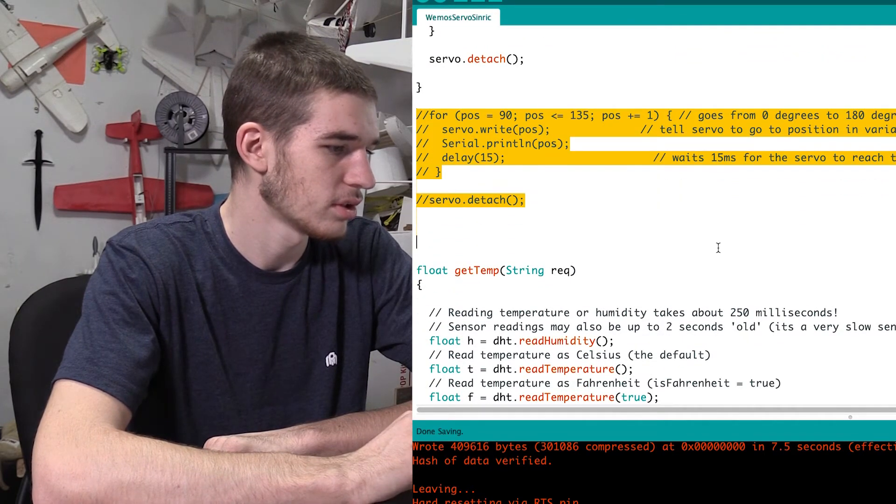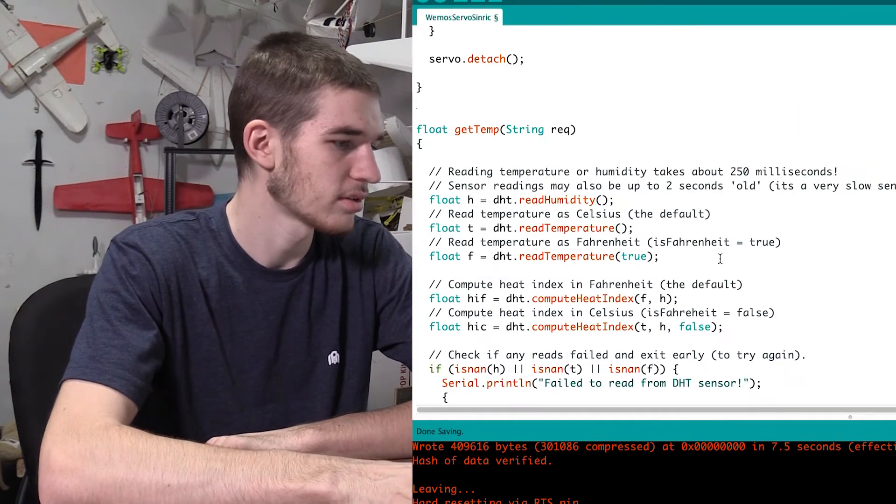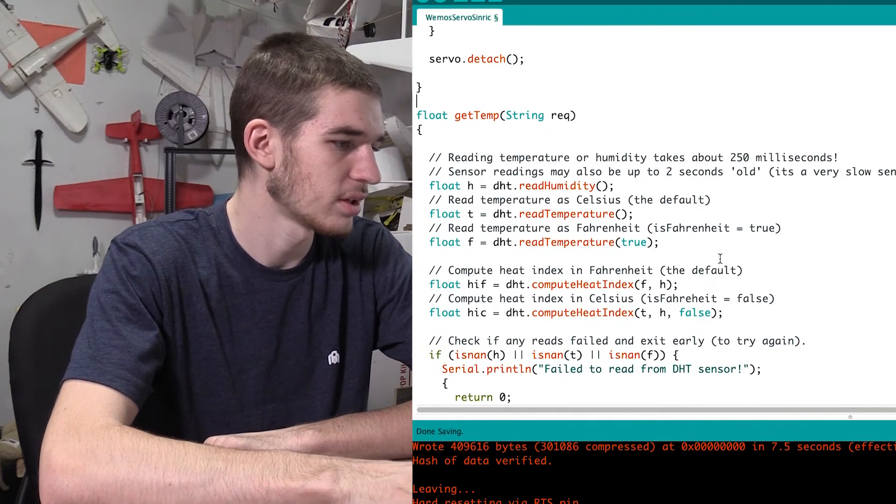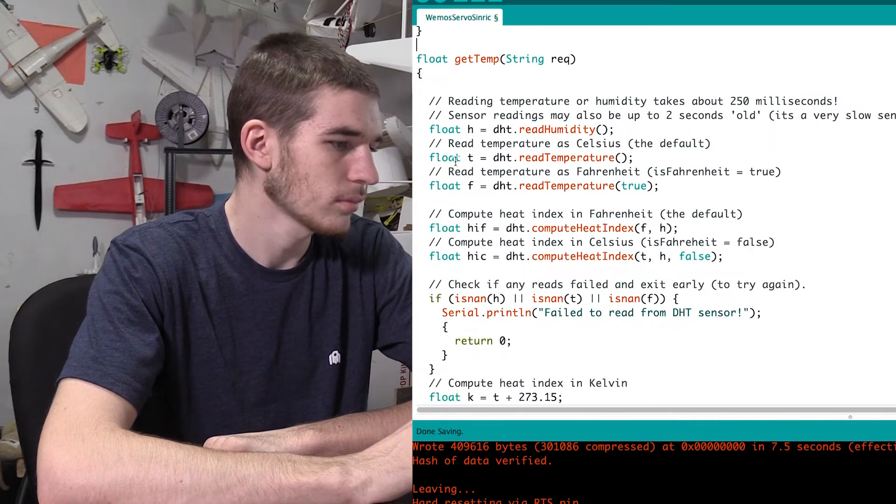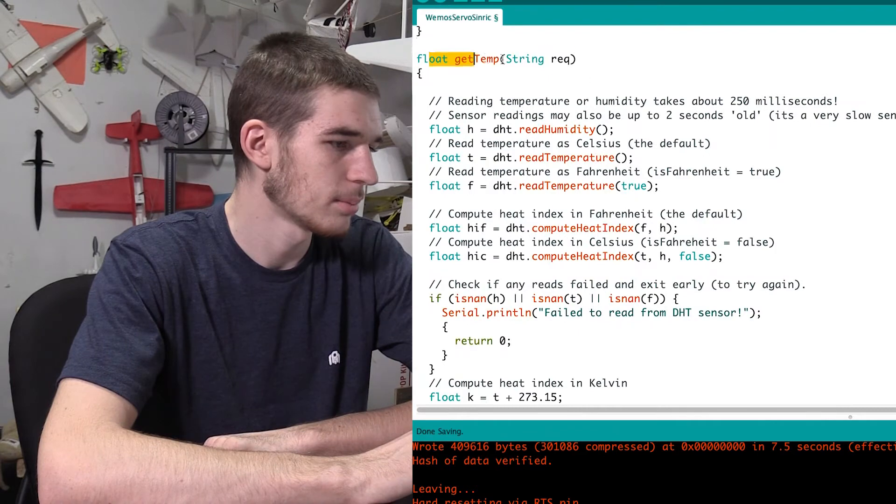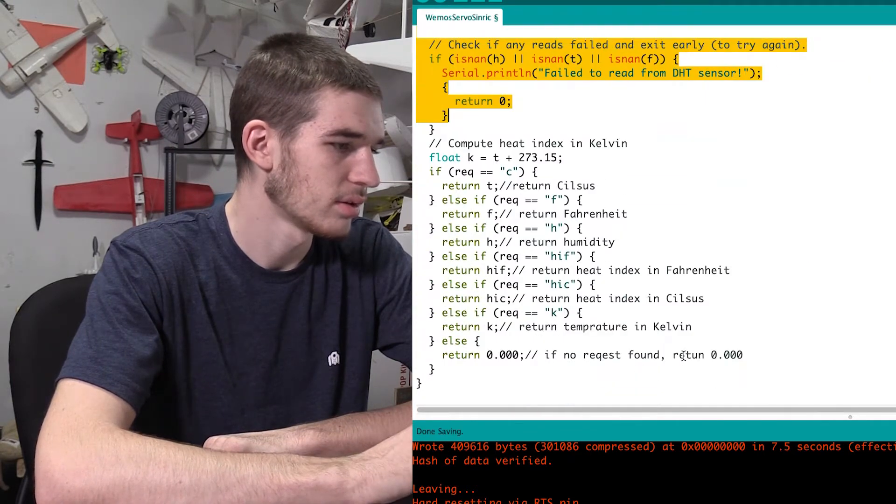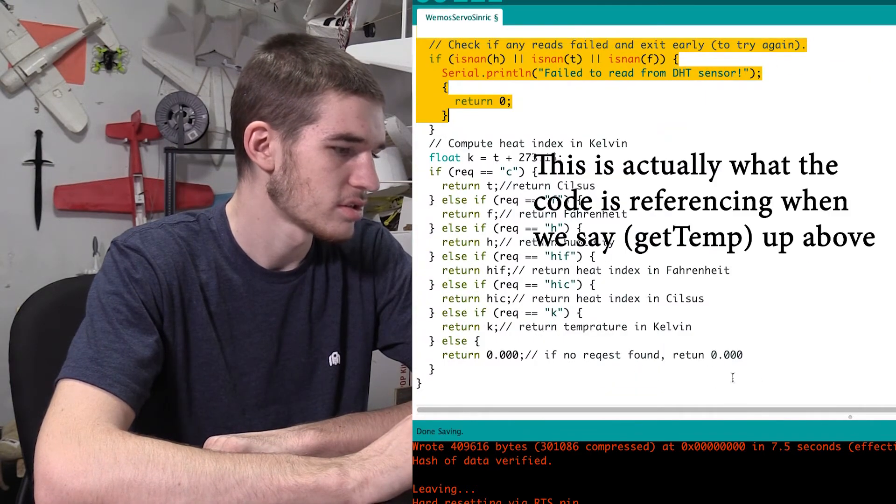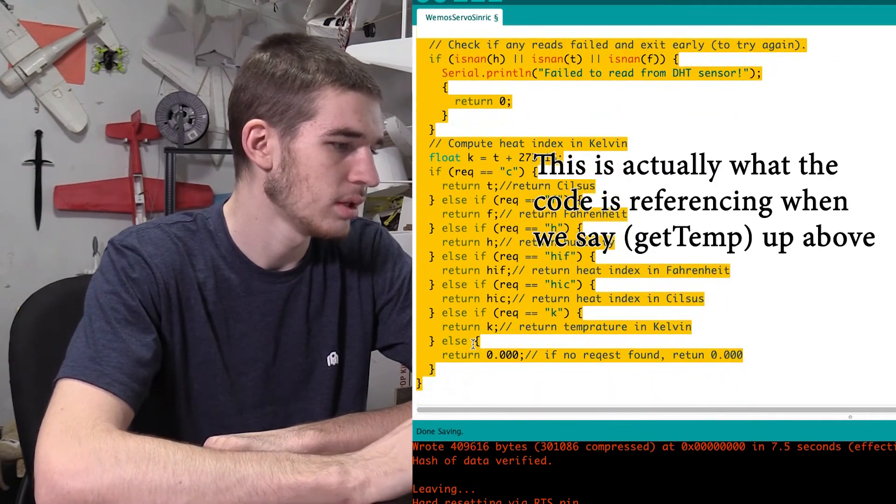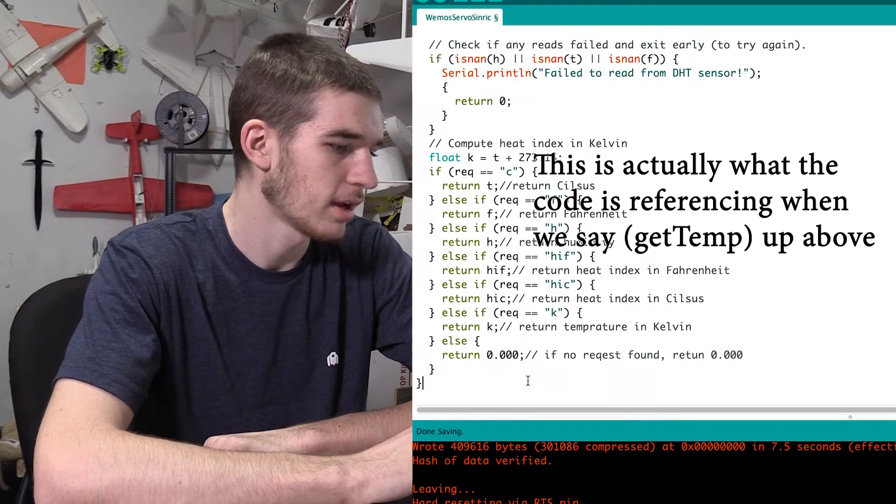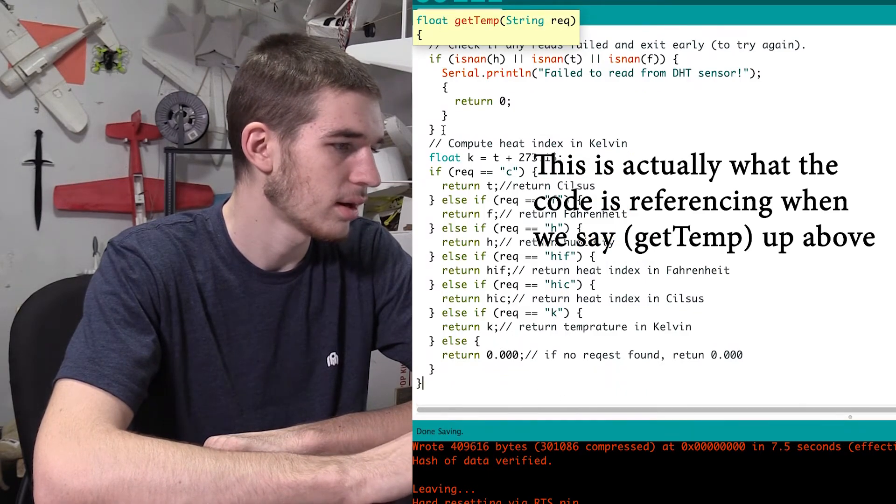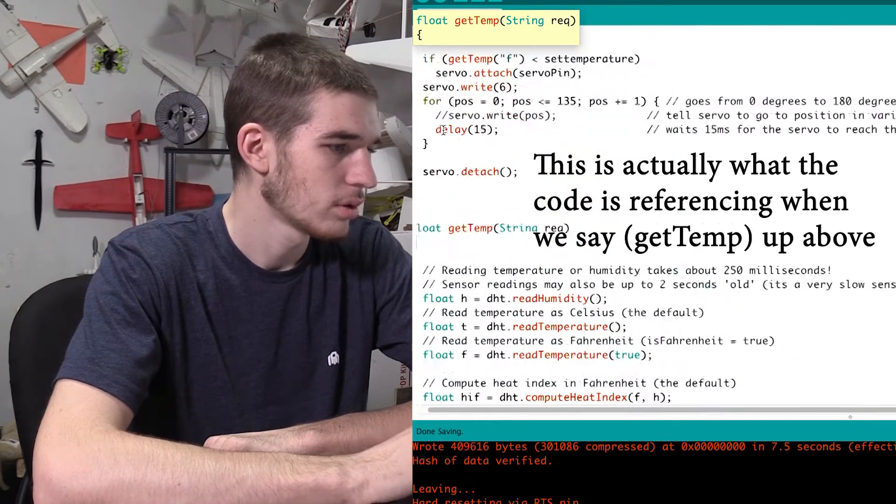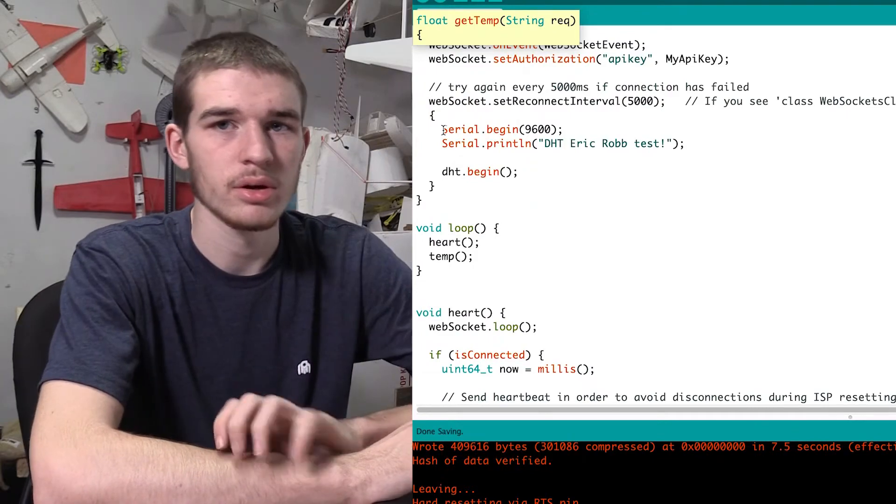So then we have, this is actually not being used, so I'm actually going to delete those because that was for testing. Float get temperature. This is all, again, I think this is just for testing. So we really don't need any of that. But again, it really doesn't hurt to be in there. So yeah, so that's pretty much our basic code.